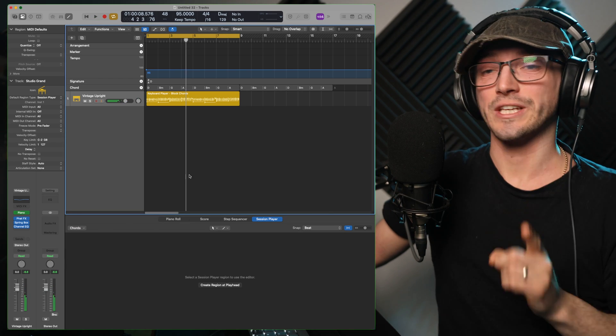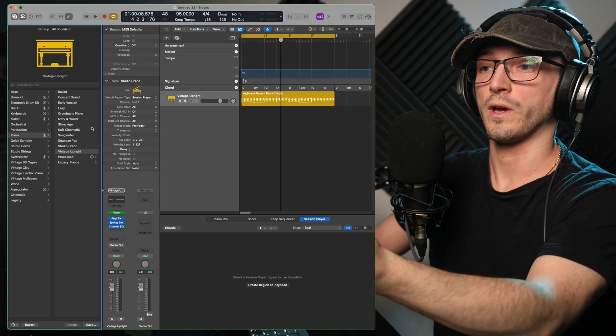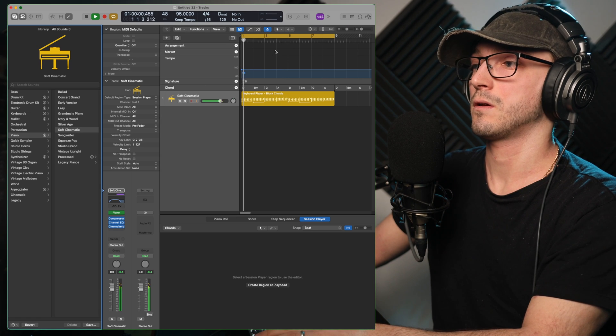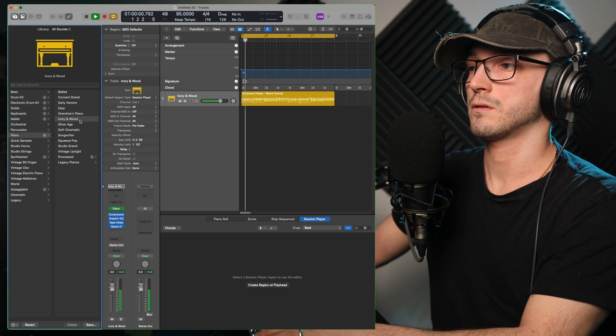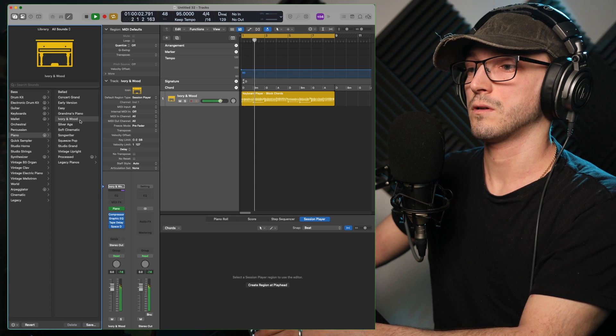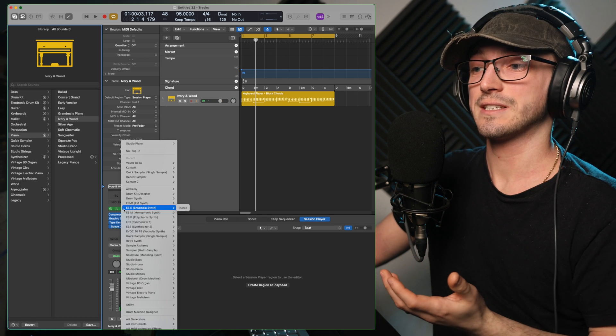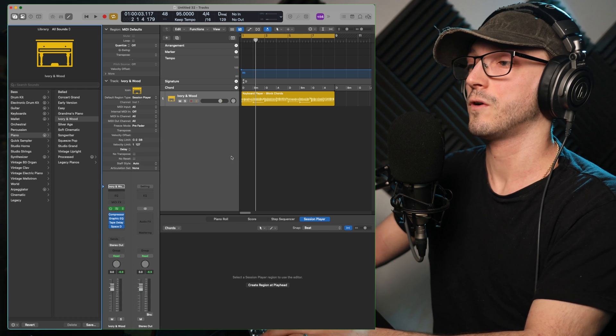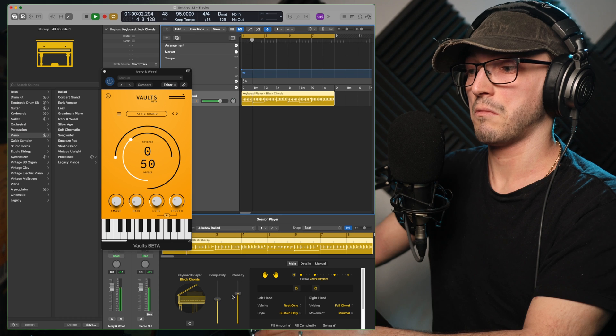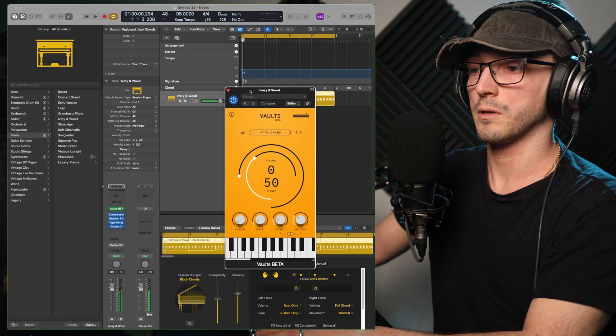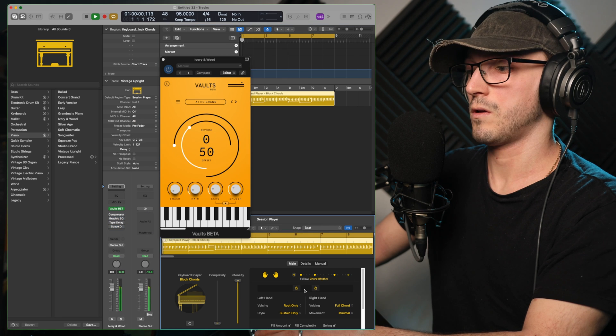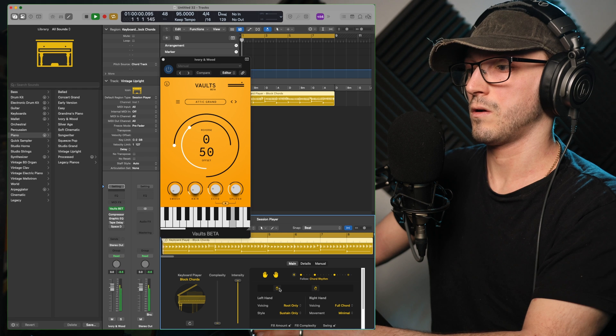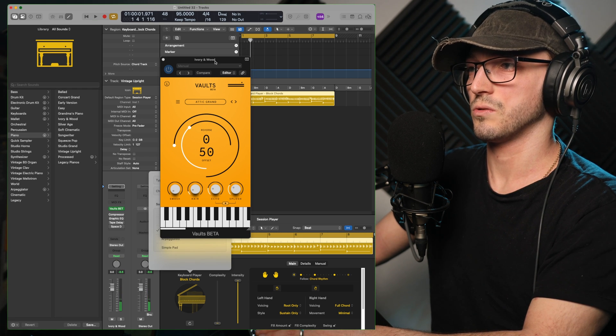Another cool thing you can really do. Of course you can choose the pianos that they have. Right here. We can change this to a soft cinematic one. Or ivory wood. Or you can go in and pick your own piano. For example. What we got at the top. Vaults. Let's just go with Crow Hills Vaults. This is a free piano. And I'm probably going to want to turn off all these effects that they've added onto it. There we go.